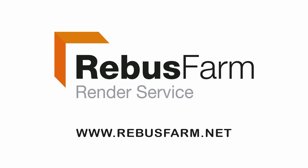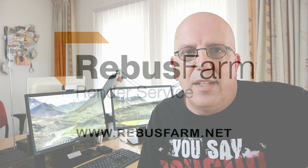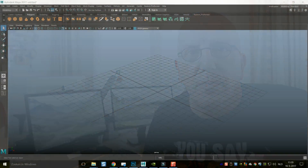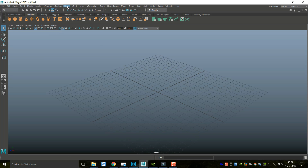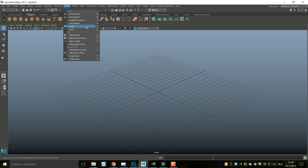This video has been made possible by Rebus Farm, the professional render service. Hey guys, welcome back. In today's tutorial video in Maya 2017, I'm going to show you how to float an object in water. Let's start by creating our ocean. Things have changed a lot since 2014, so everything is in a different location. We're going to go into our FX menu, go to Fluids, go to Ocean, and hit that option box.